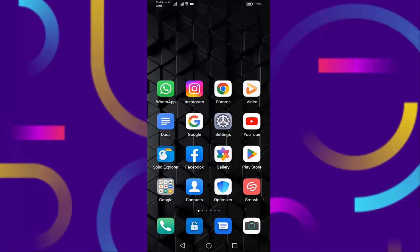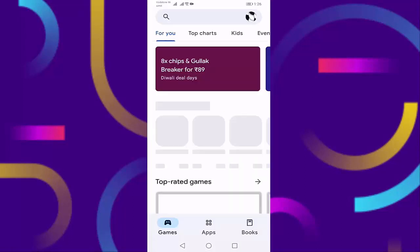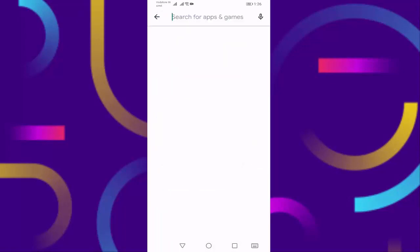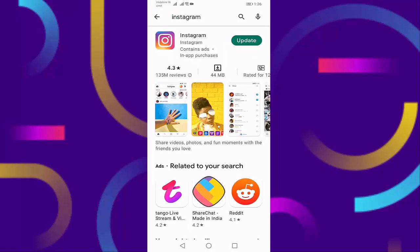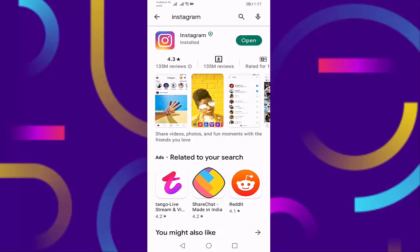Then search for Instagram. If your Instagram is not up to date, then update your Instagram. It will take some time, wait for it to complete.